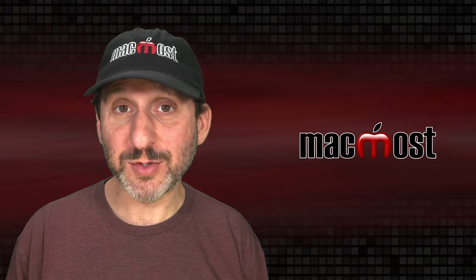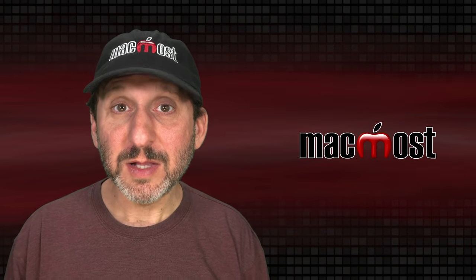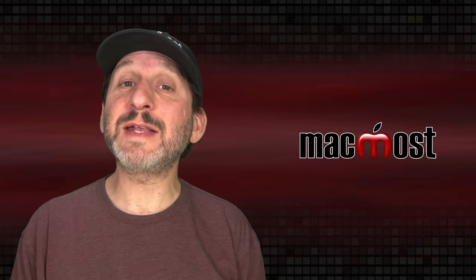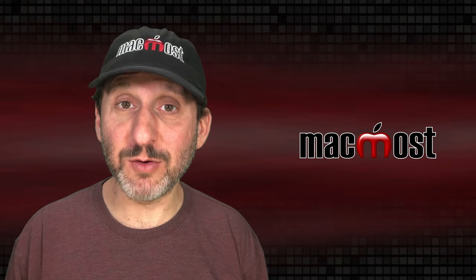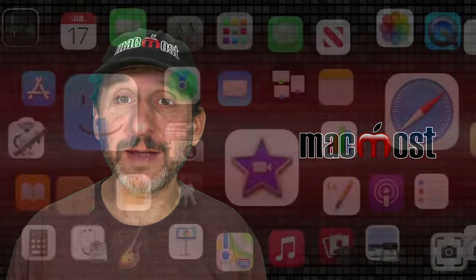Hi, this is Gary with MacMost.com. Let's take a look at some tips for getting the most out of the Notes app on your Mac.